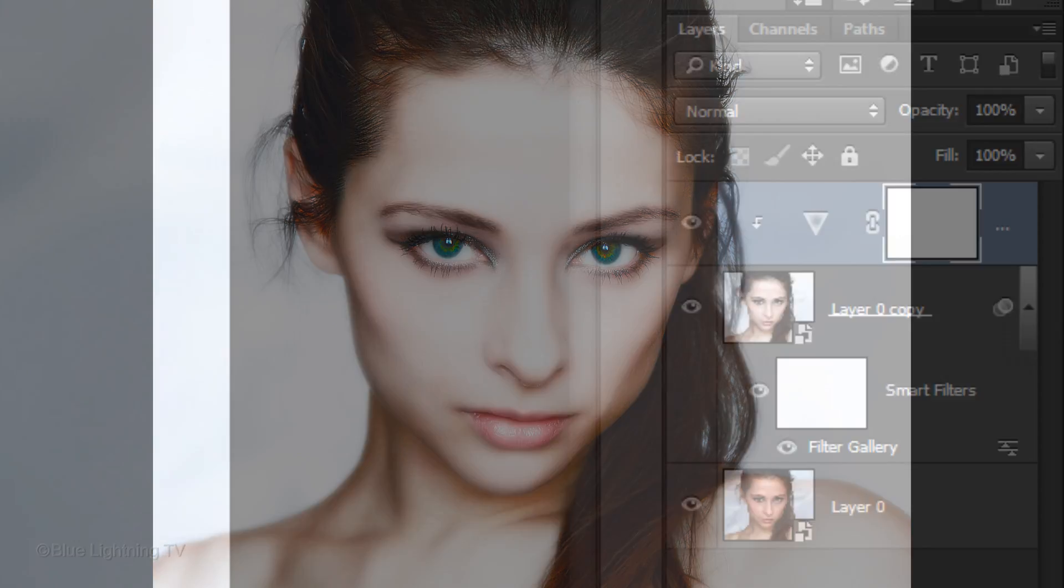Now I'll show you some other ways to achieve beautiful, glamorous effects, but this time with a bit more complexity.